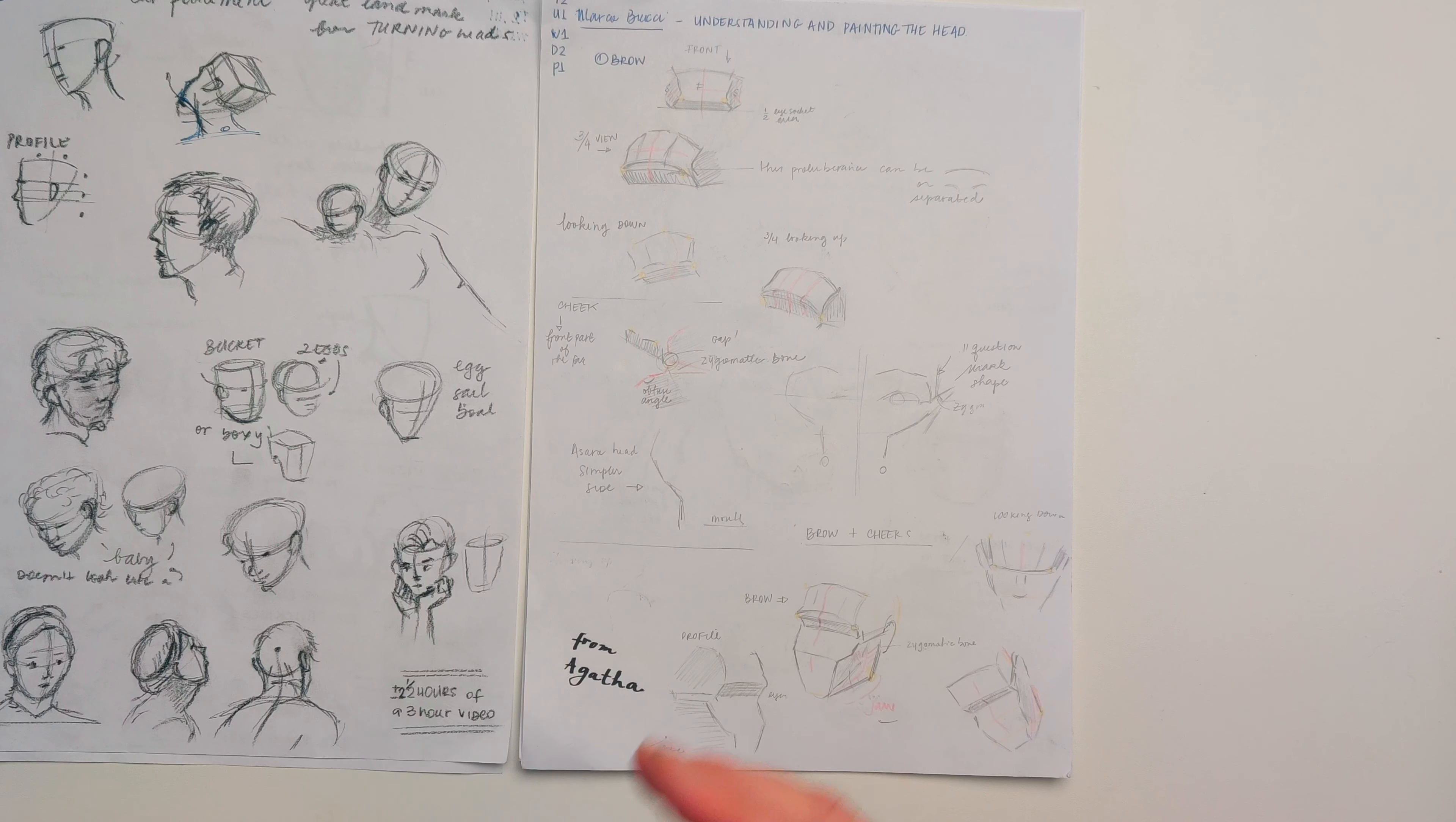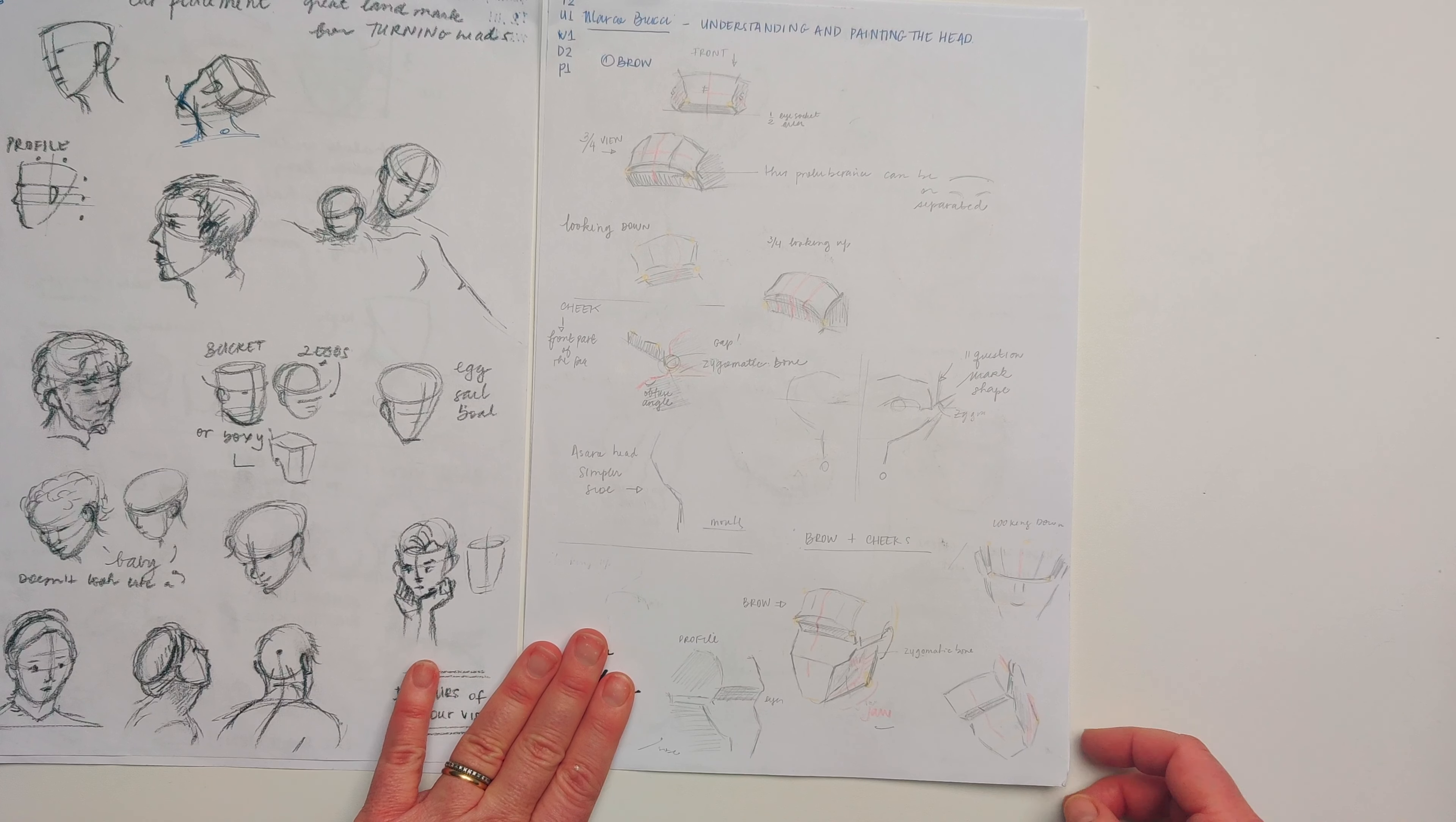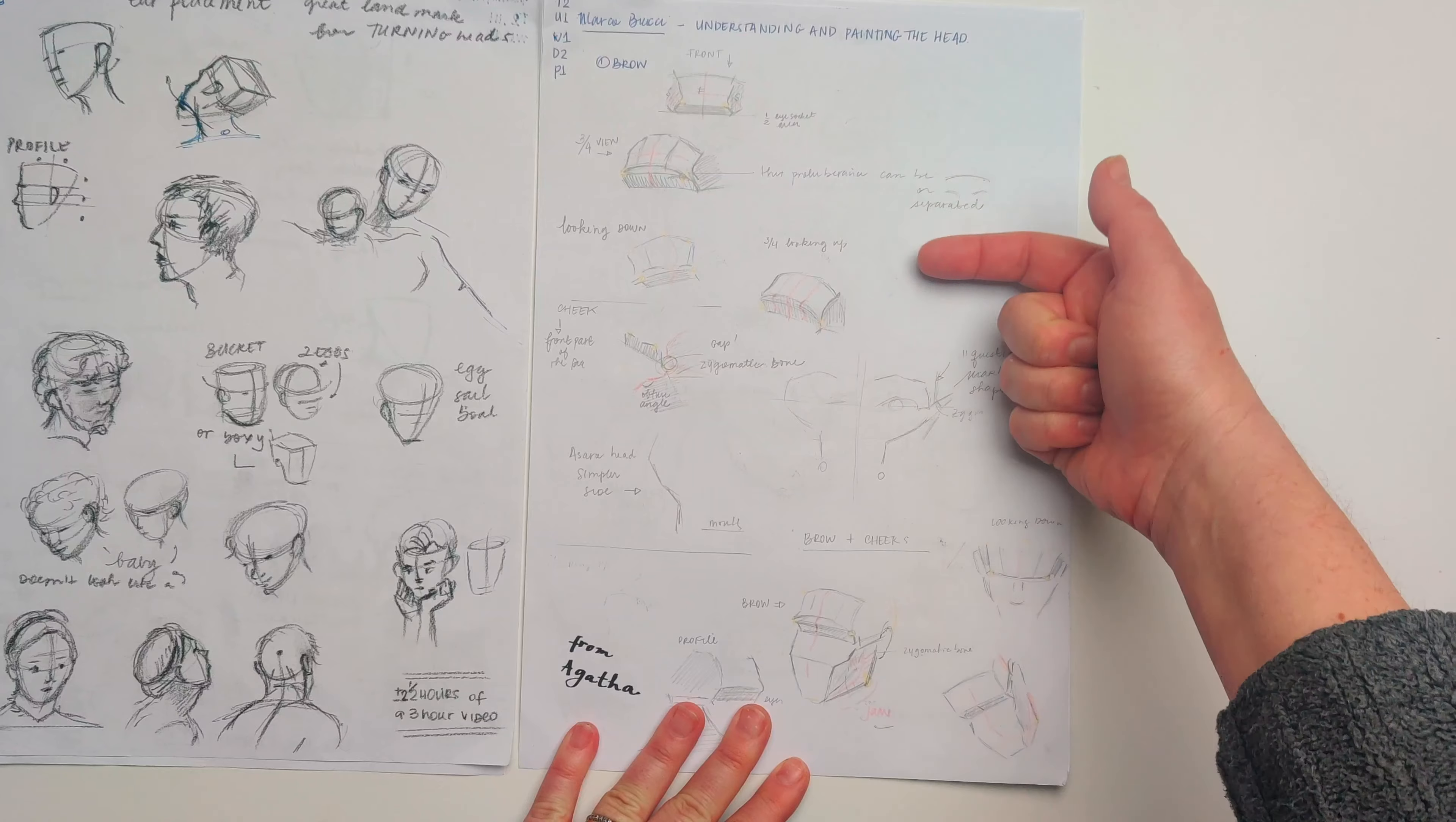I did not find Bucci's course to be more beginner friendly than Houston's, in all honesty. The course uses the Osiris head and photographs to present a broken down structure of the planes of the head and assembles the face as a whole later in the course.